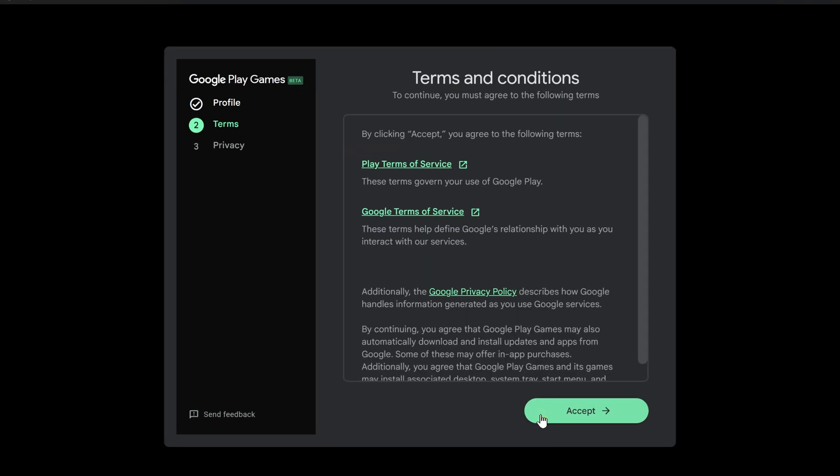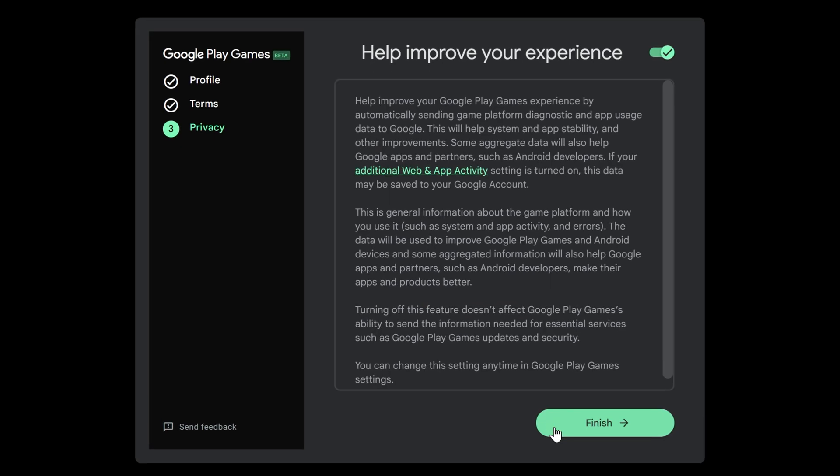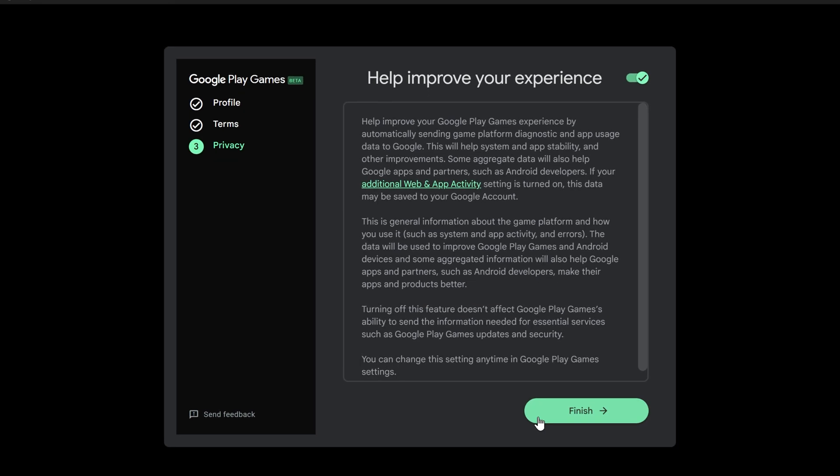Next, to continue, you'll need to accept the terms and conditions. After that, it'll ask if you want to send usage data and crash reports to Google. This is optional, I usually opt out of this, but you do you, so pick what you're comfortable with and click Finish.